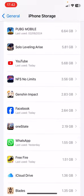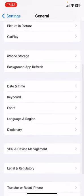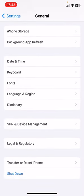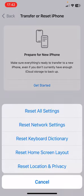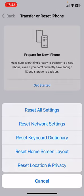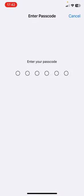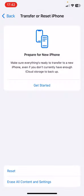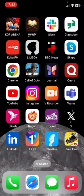If your problem still isn't solved, go back to General, scroll down, and click on Transfer or Reset iPhone. Click on Reset, then select Reset All Settings. Enter your passcode and click OK. By doing this, your problem should be solved.